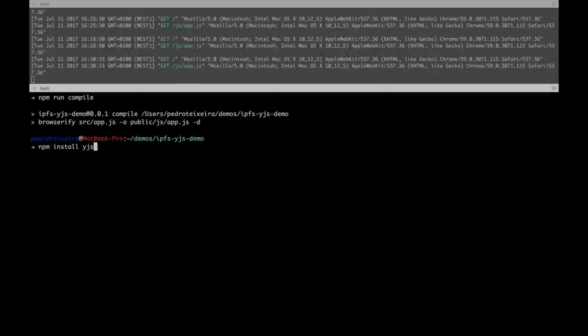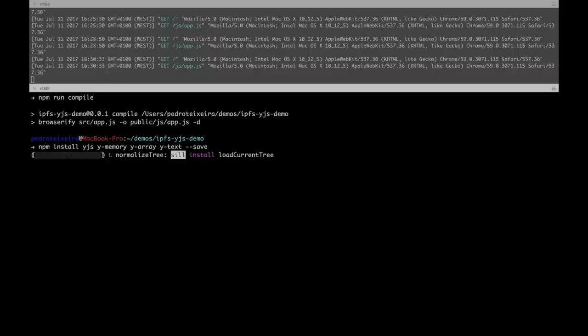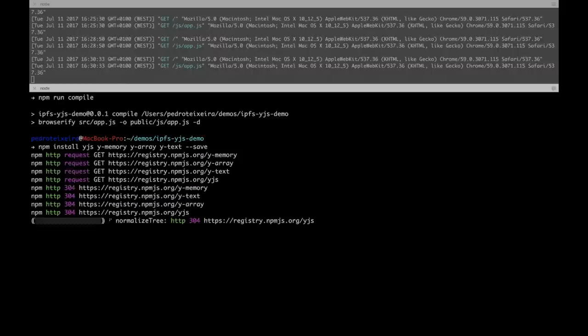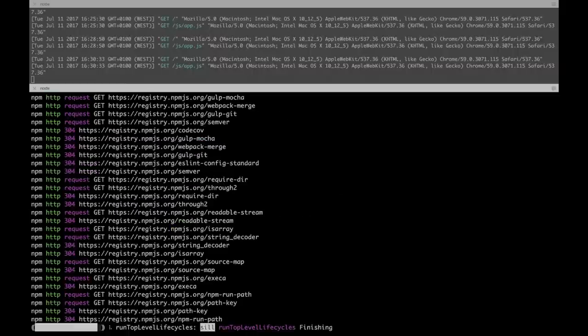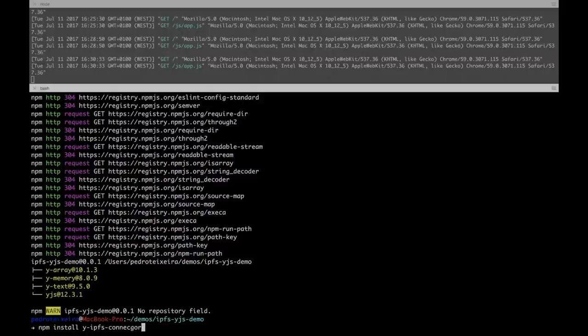We'll be needing YJS, y-memory, y-array, y-text, and save them into our package.json. Also, we'll need to install y-ipfs connector.